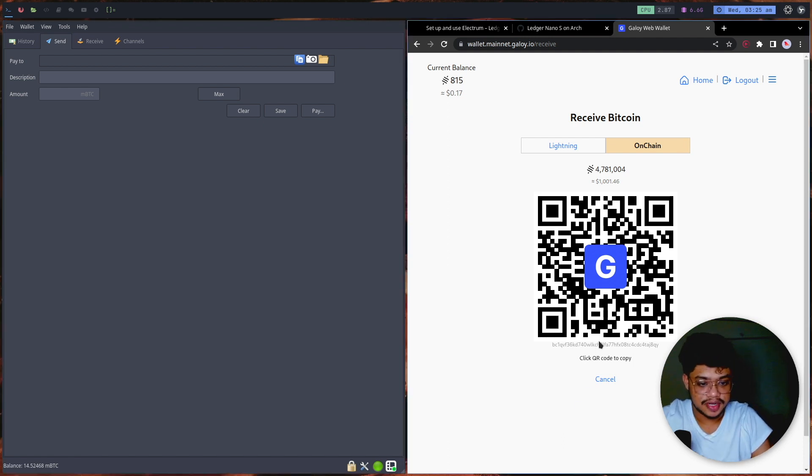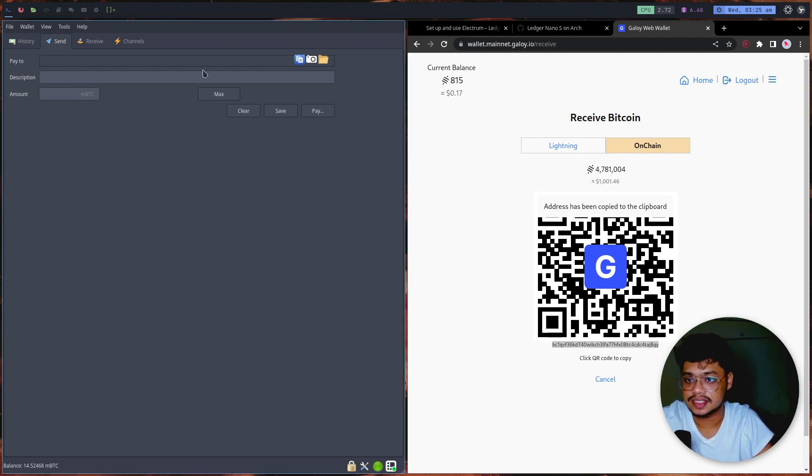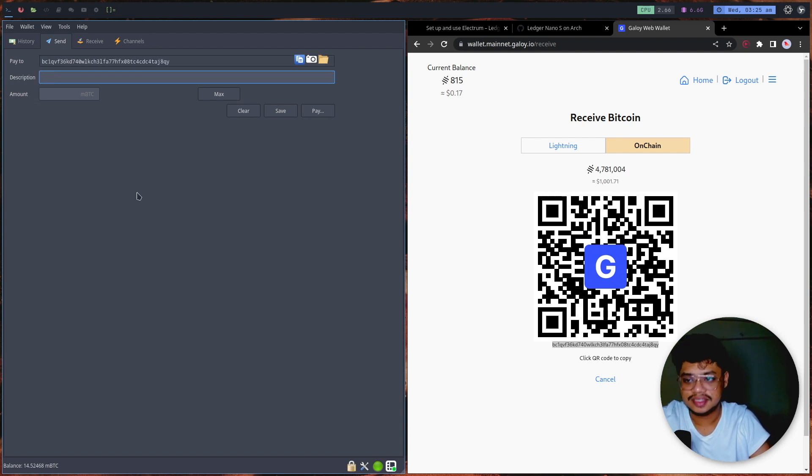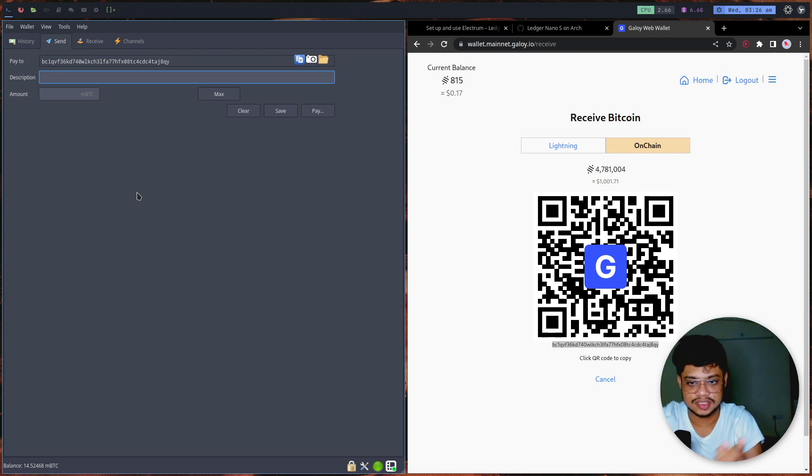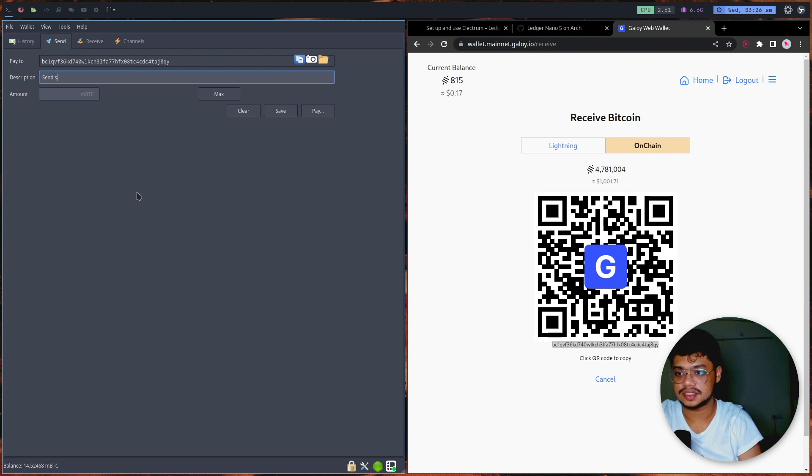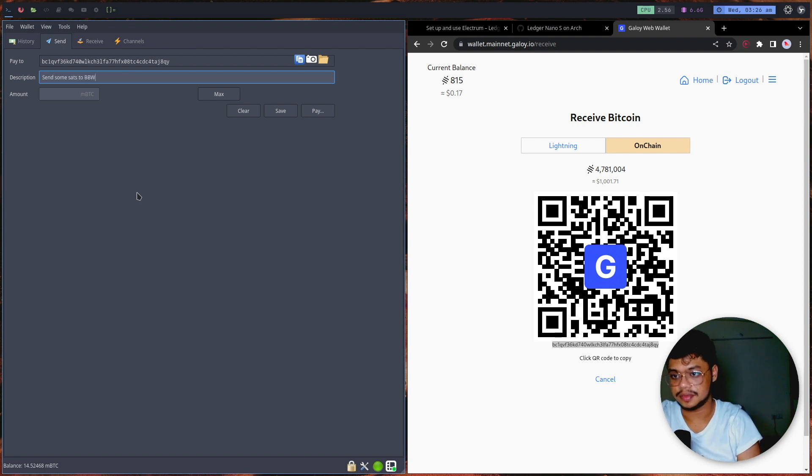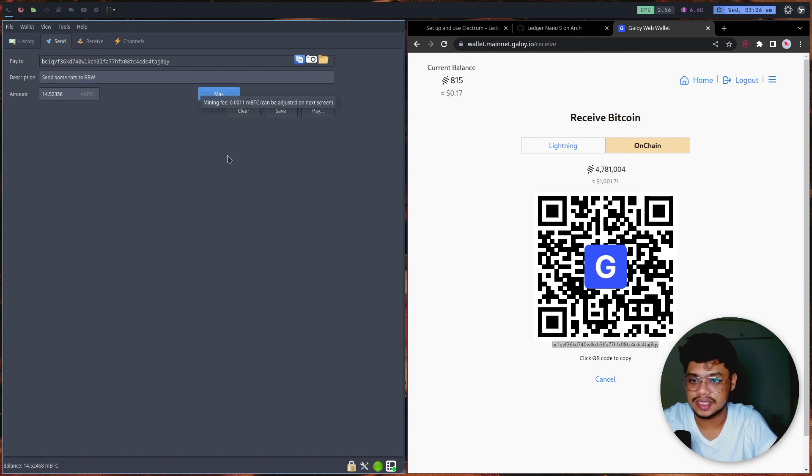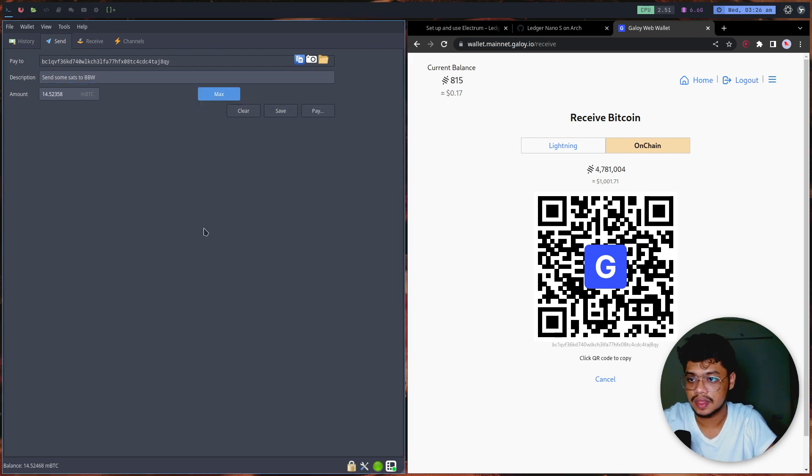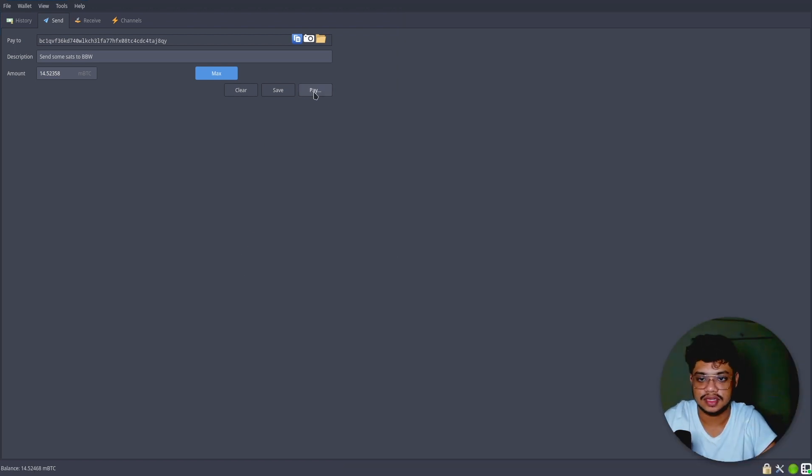I have my address over here and I can just paste it onto my Electrum wallet. I can give it some description - it really doesn't matter because this description is going to be just stored in the local wallet. I can write 'some sats to mobile' and I can send all the sats that I have. I'm quickly going to make it full screen so that we can see it very clearly.